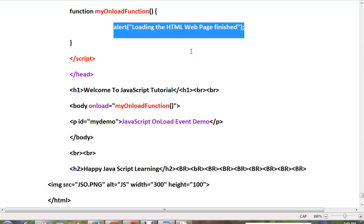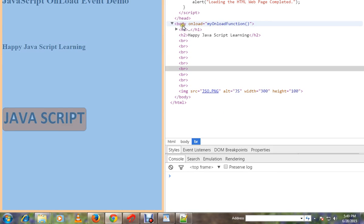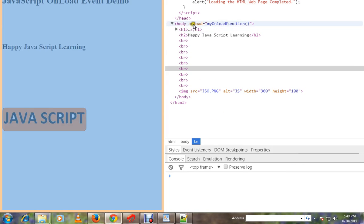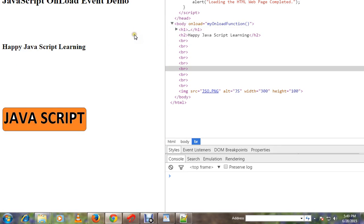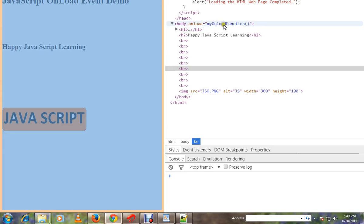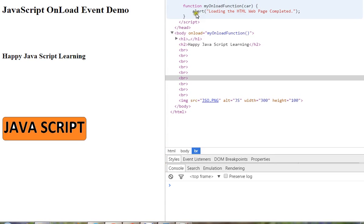Let me show you the demo. See, in the body tag I have the onload attribute. Whenever the page is getting loaded and it is complete, this method will be called. I'm showing the alert message. To load this page again I can press F5 refresh button.